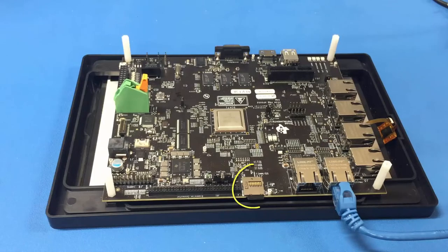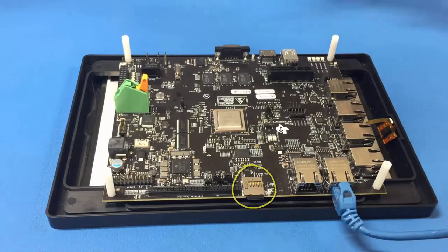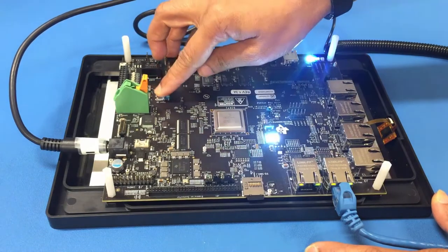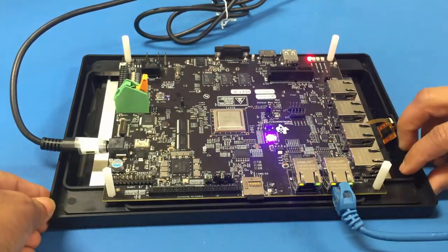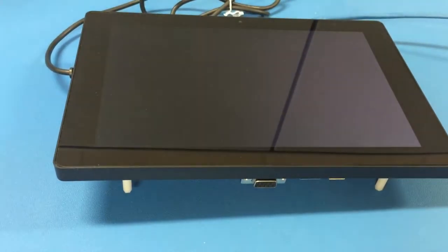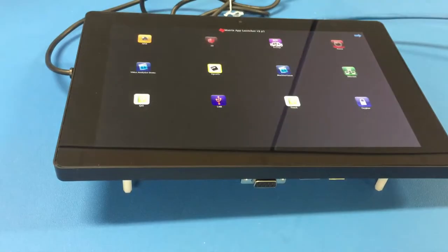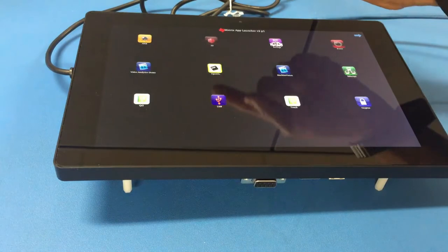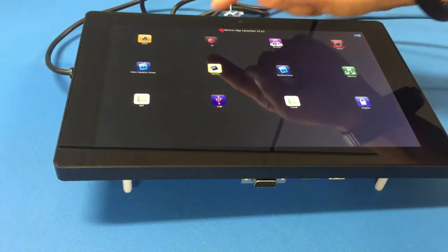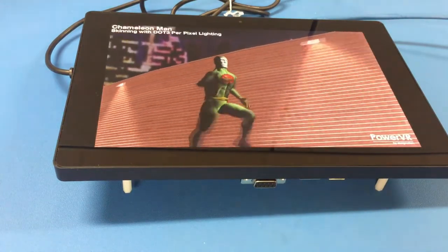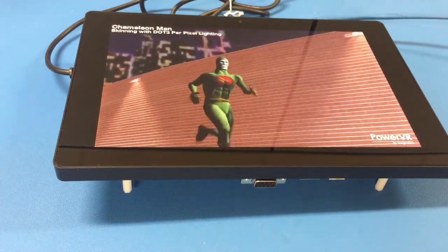Prior to powering on the board, be sure to insert the microSD card with the SDK flashed on it. Press the power on button. The LCD panel boots up and the matrix application launcher appears on the LCD screen. Touch one of the icons. I am touching the 3D icon here and running the chameleon man demonstration. This confirms that the touch screen is responding and the LCD is working properly.